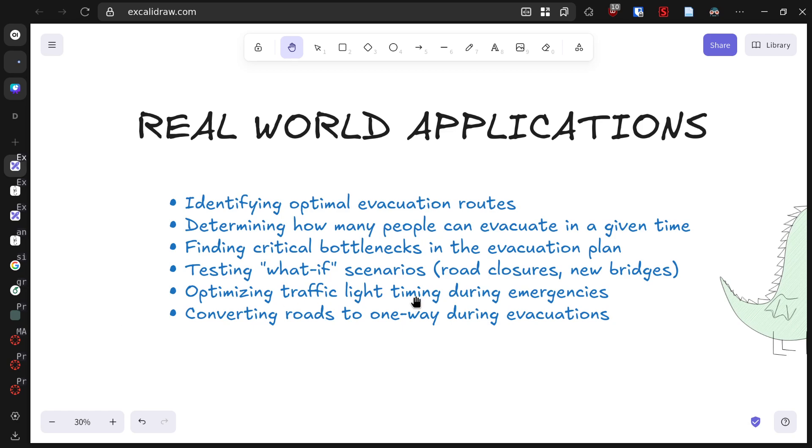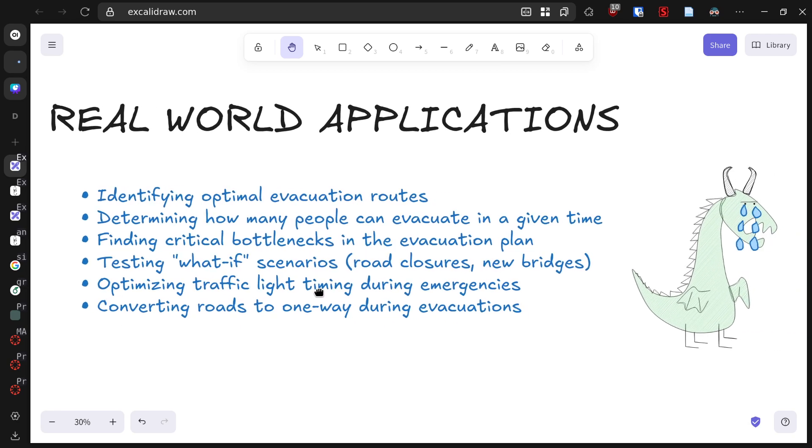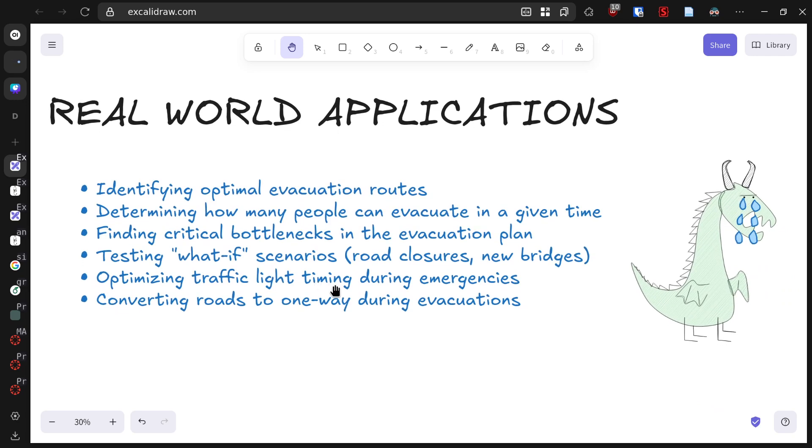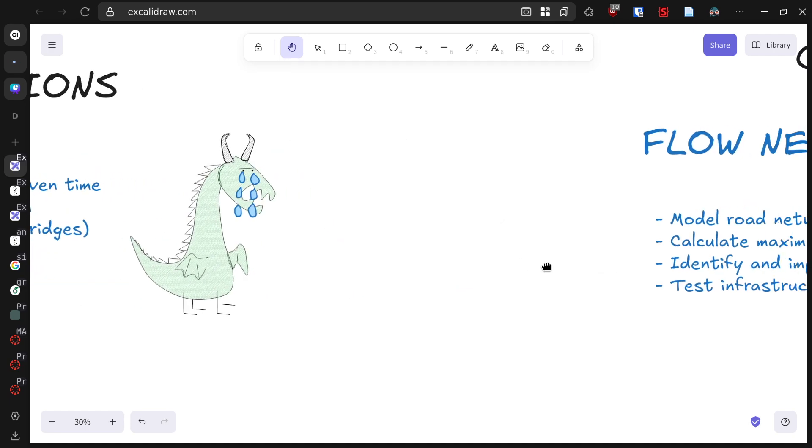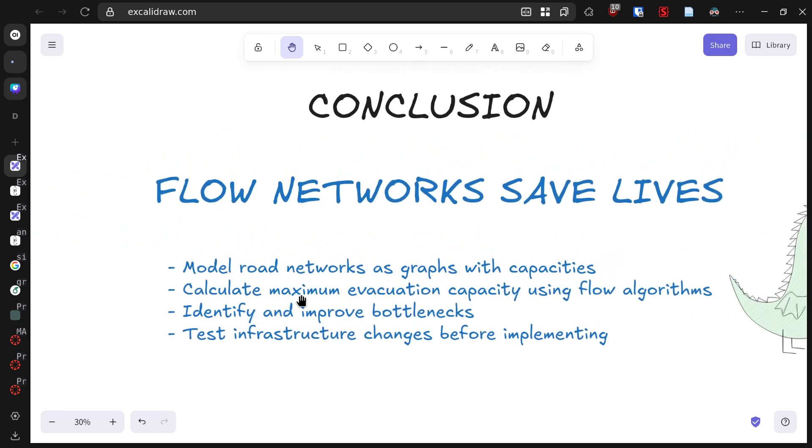Our tearful dragon continues to cry as he sees how effectively we're managing the situation he created. His tears are not just of sadness, but also of regret for the trouble he's caused.